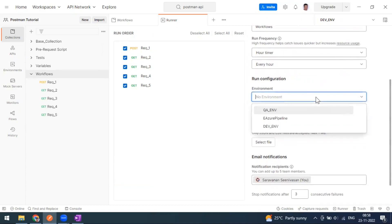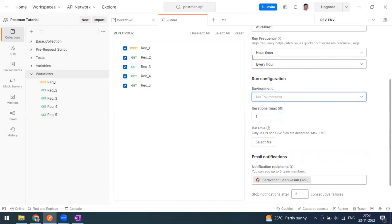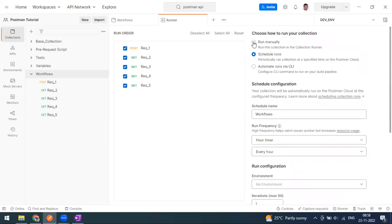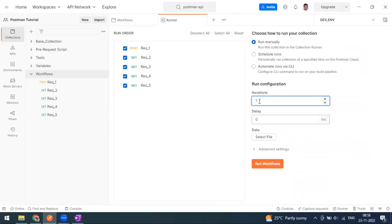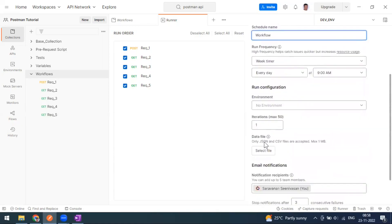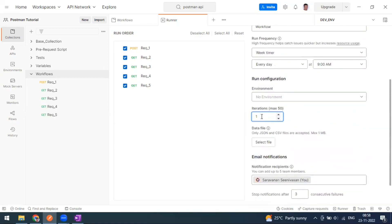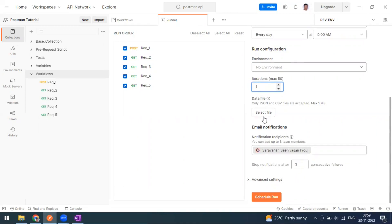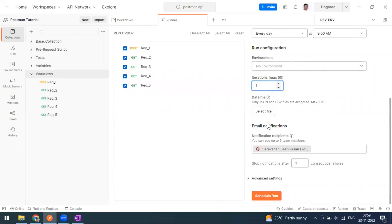The maximum iterations option is important — same as in the manual run, you can go for a maximum of 50 iterations. You cannot go beyond 50. If you want to upload any data file — a CSV file or JSON file externally — that is also possible. After that, the collection is going to run on the scheduler.